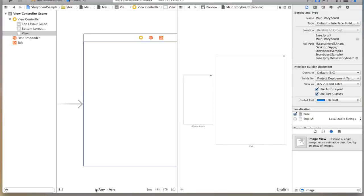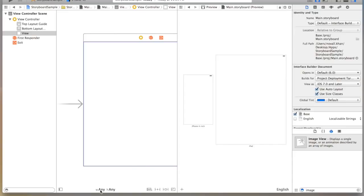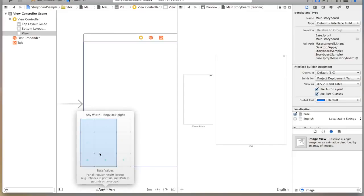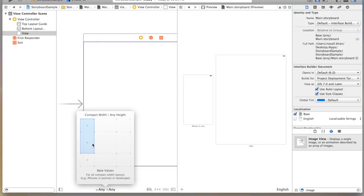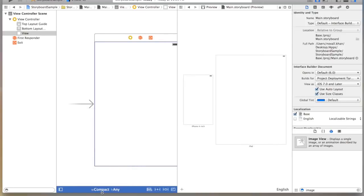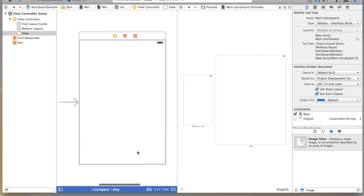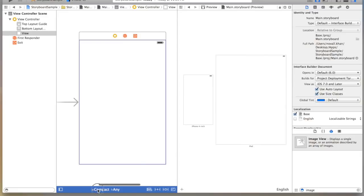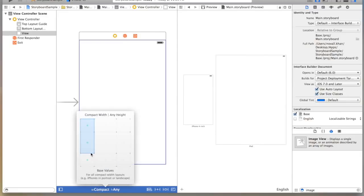Say I want to make a change to just the iPhone 4 but not the iPad. What I can do is I can select a specific width here. So I can do width compact, height any. And this is supposed to represent iPhones in portrait or landscape.